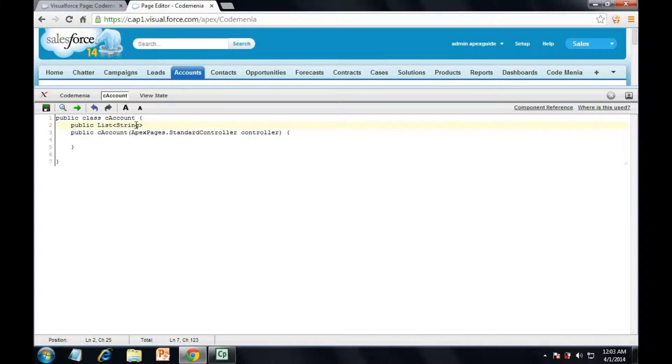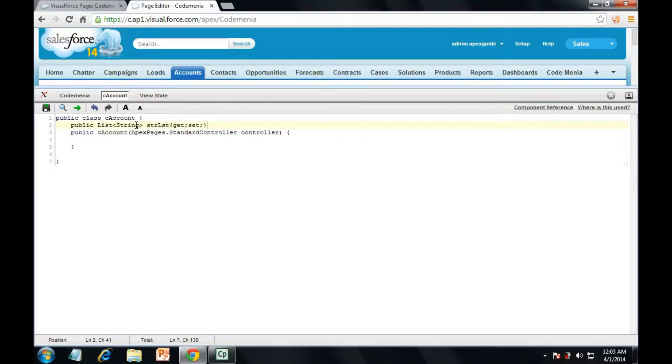and having its getter setter defined. We need to use this as public to access in the visual force page.